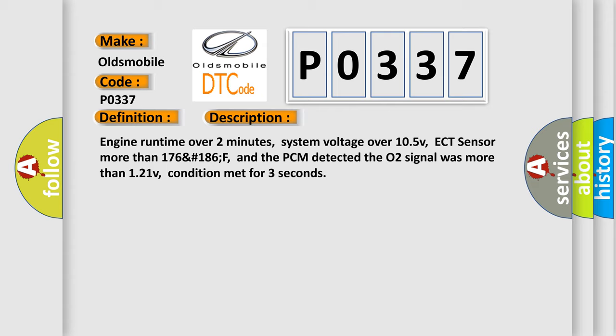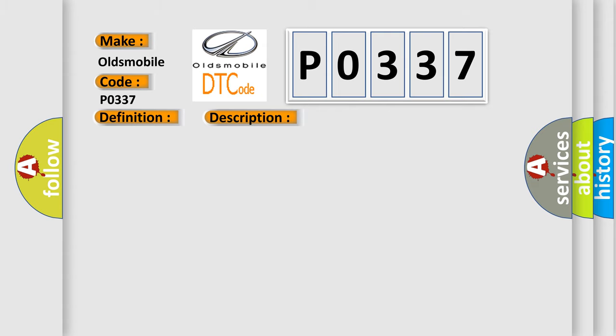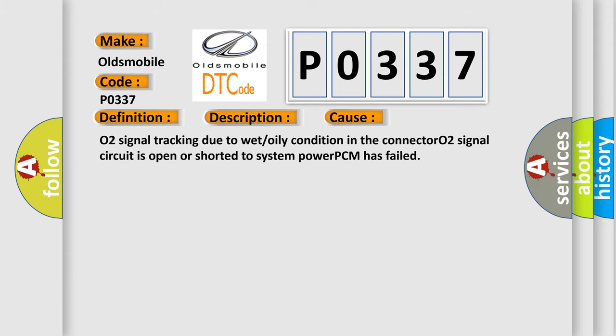This diagnostic error occurs most often in these cases: O2 signal tracking due to wet or oily condition in the connector, O2 signal circuit is open or shorted to system power, or PCM has failed.